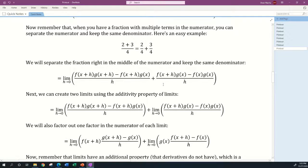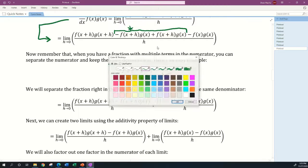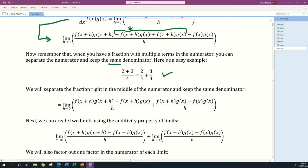We're getting close. When you have a fraction with multiple terms in the numerator, you can separate the numerator and keep the same denominator. For example, 2 plus 3 divided by 4 equals 2 divided by 4 plus 3 divided by 4. So we're going to take our more complicated fraction and separate it right in the middle of the numerator, keeping the same denominator h. Everything on the left side of the plus sign becomes its own fraction and everything on the right side becomes its own fraction.